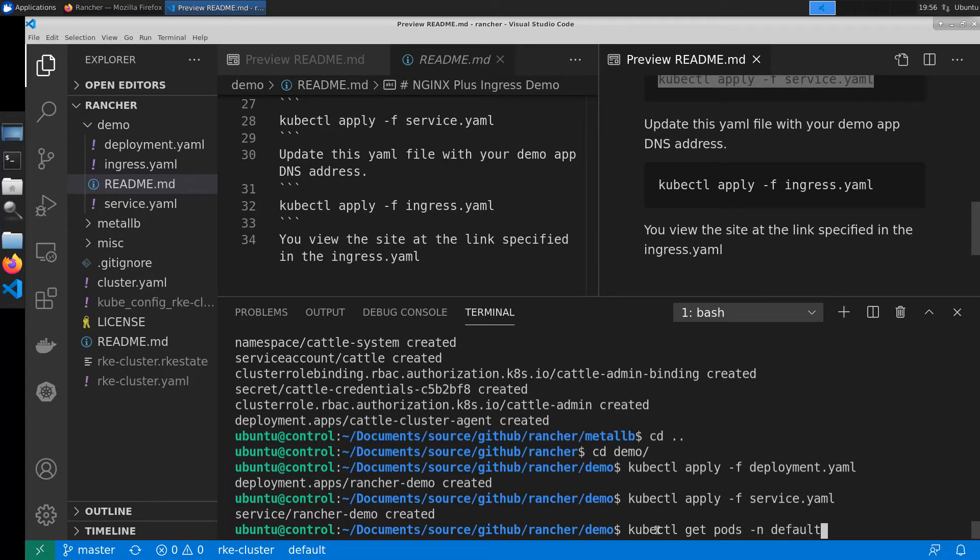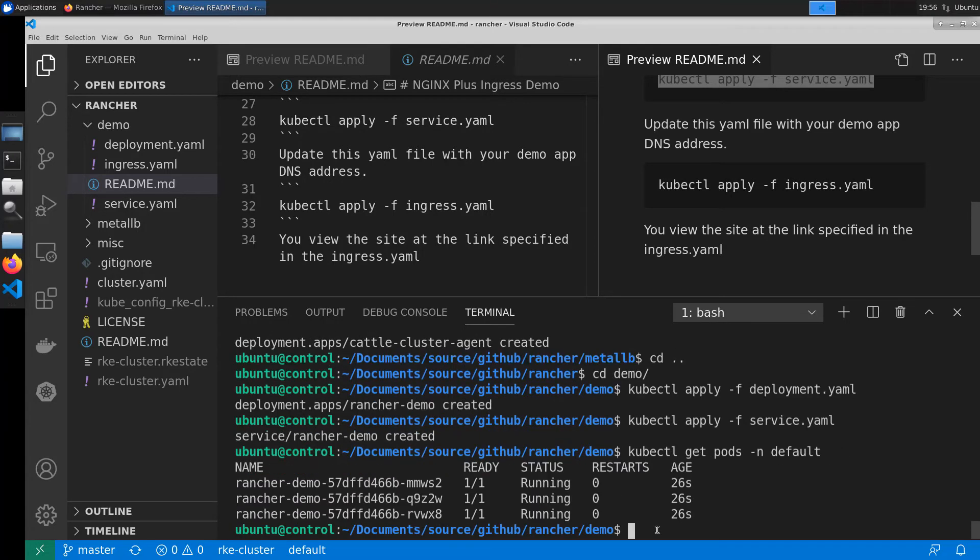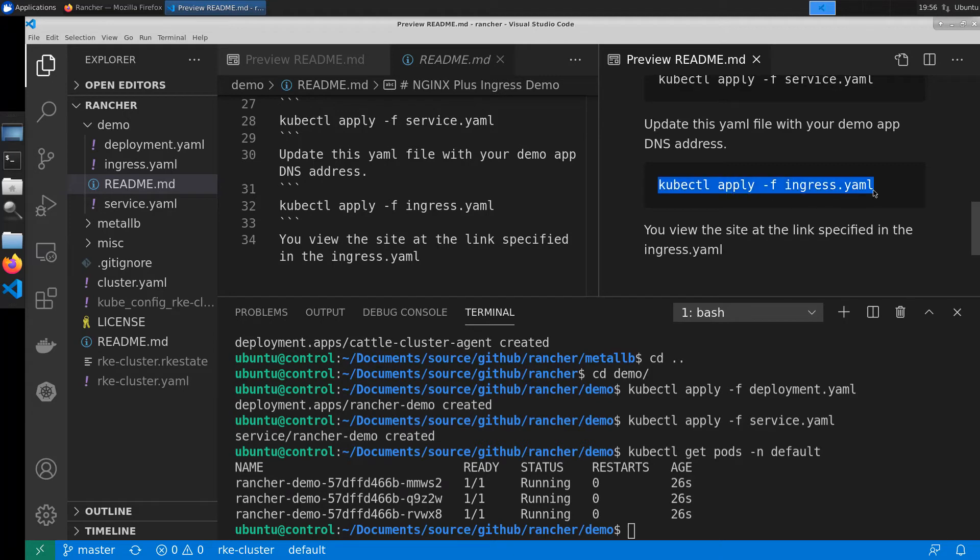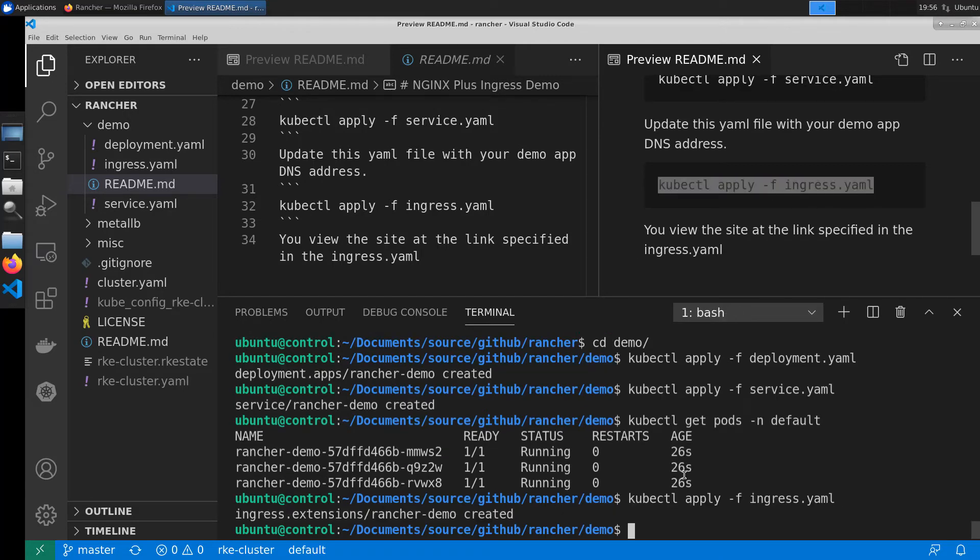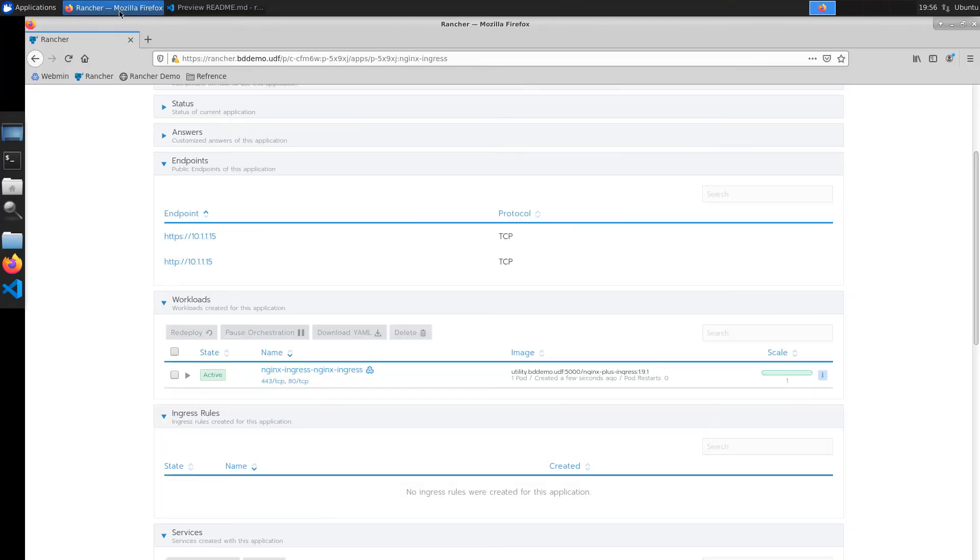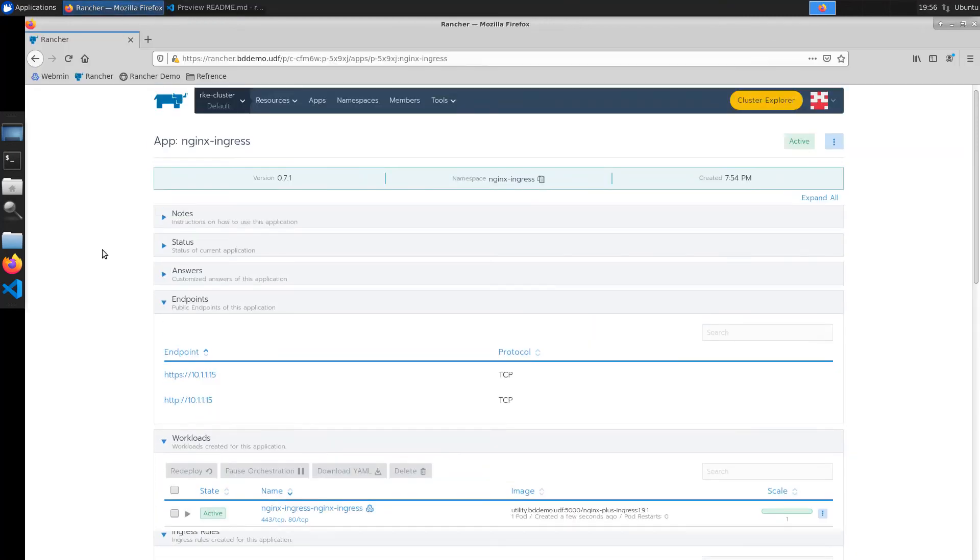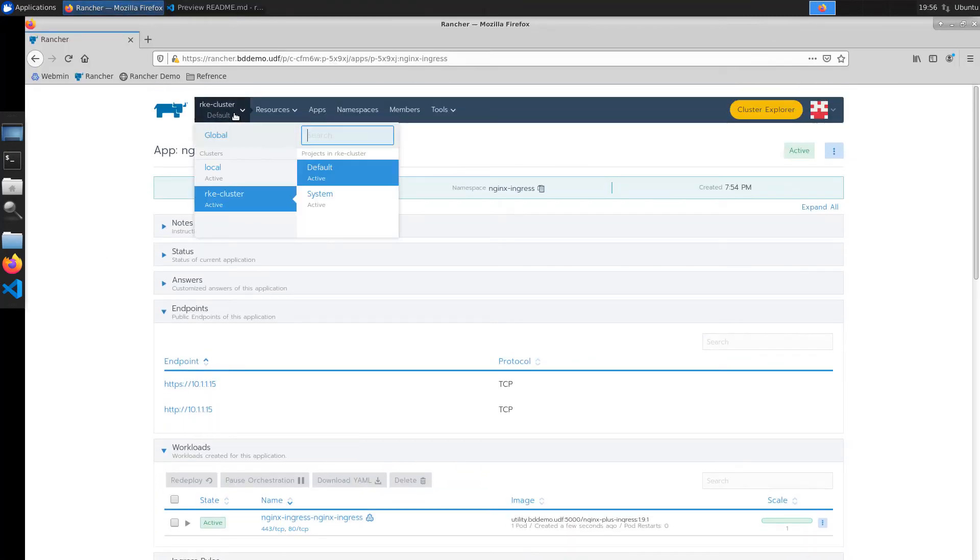Once we've validated that this is the case we now can deploy our ingress resource. Once this is complete our application is now online and ready to have a look at.